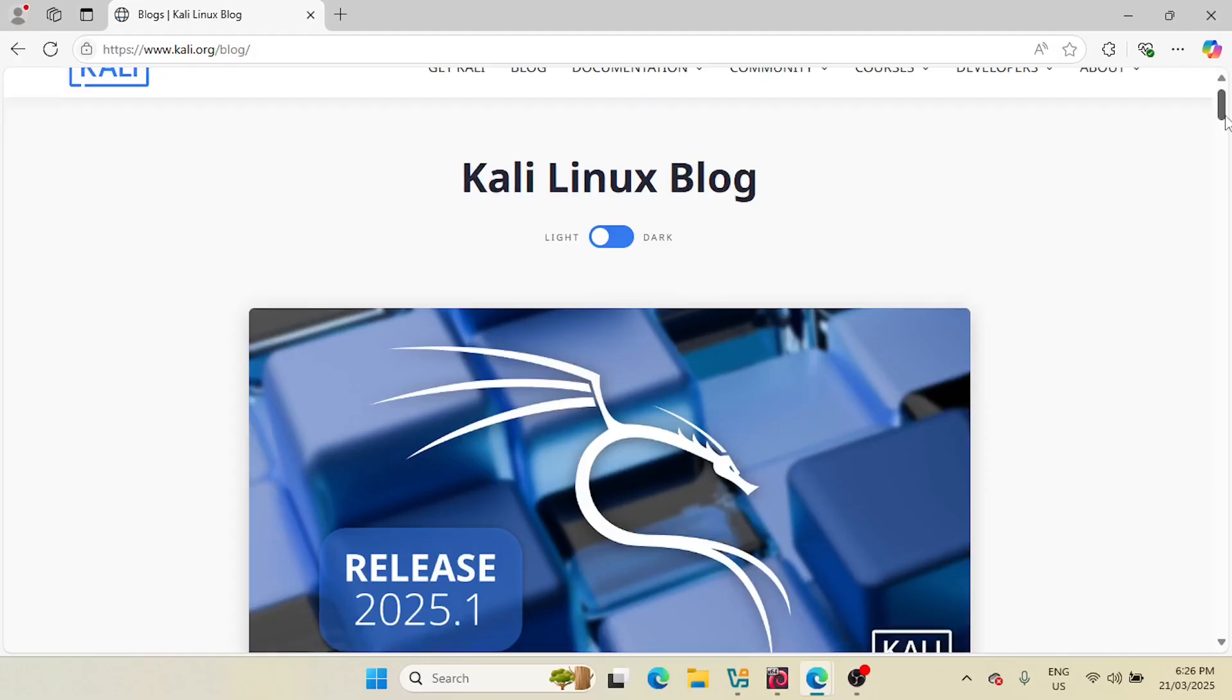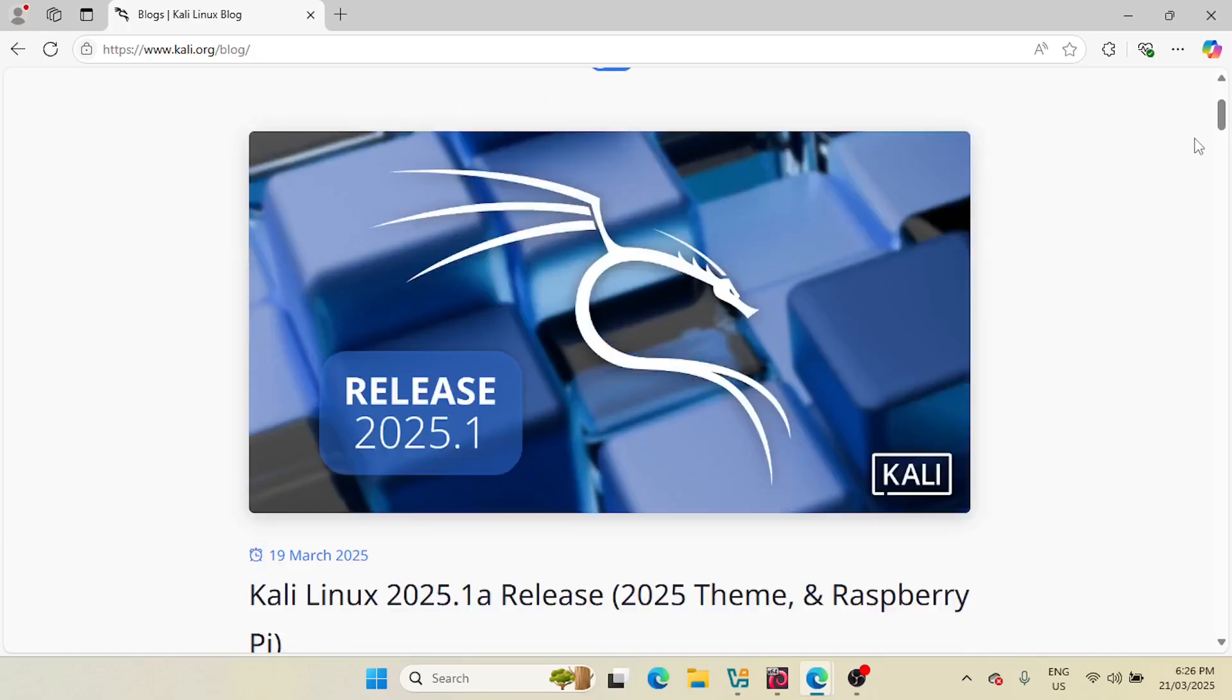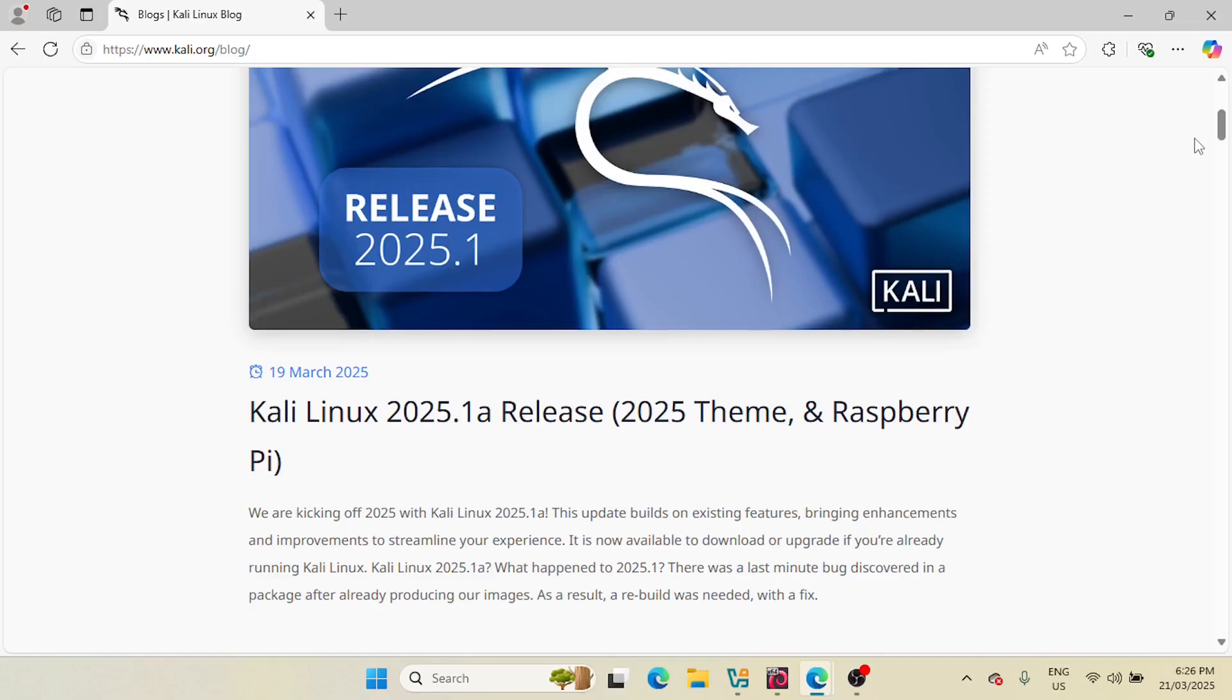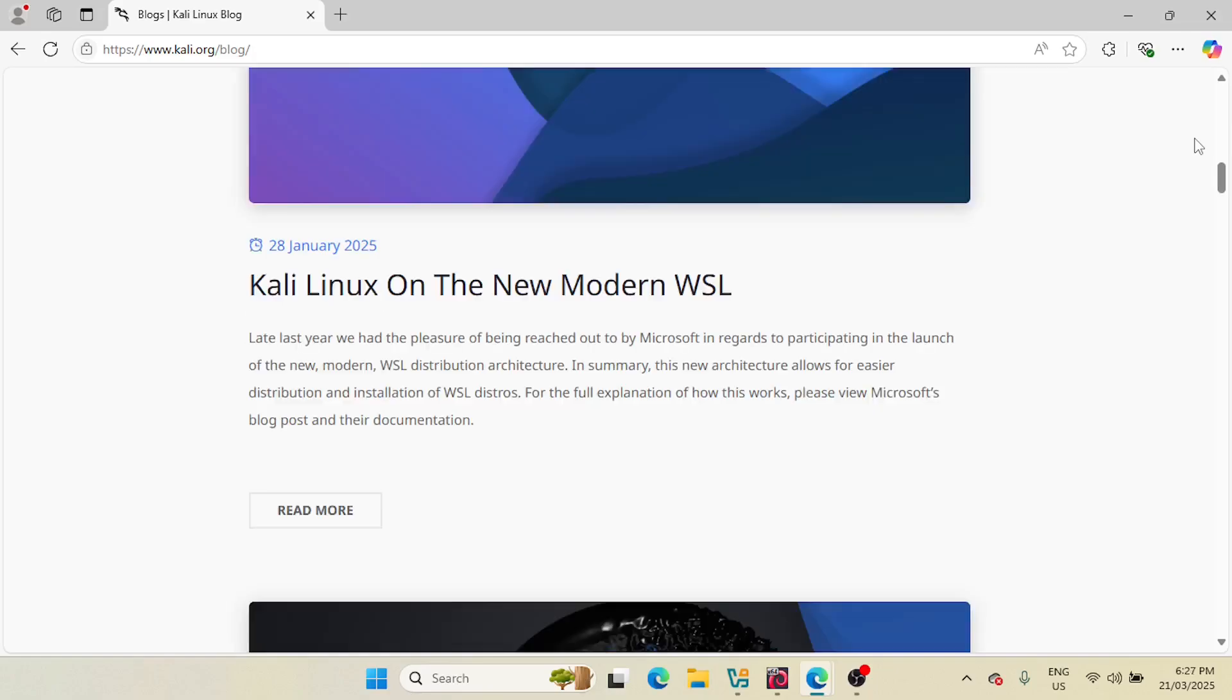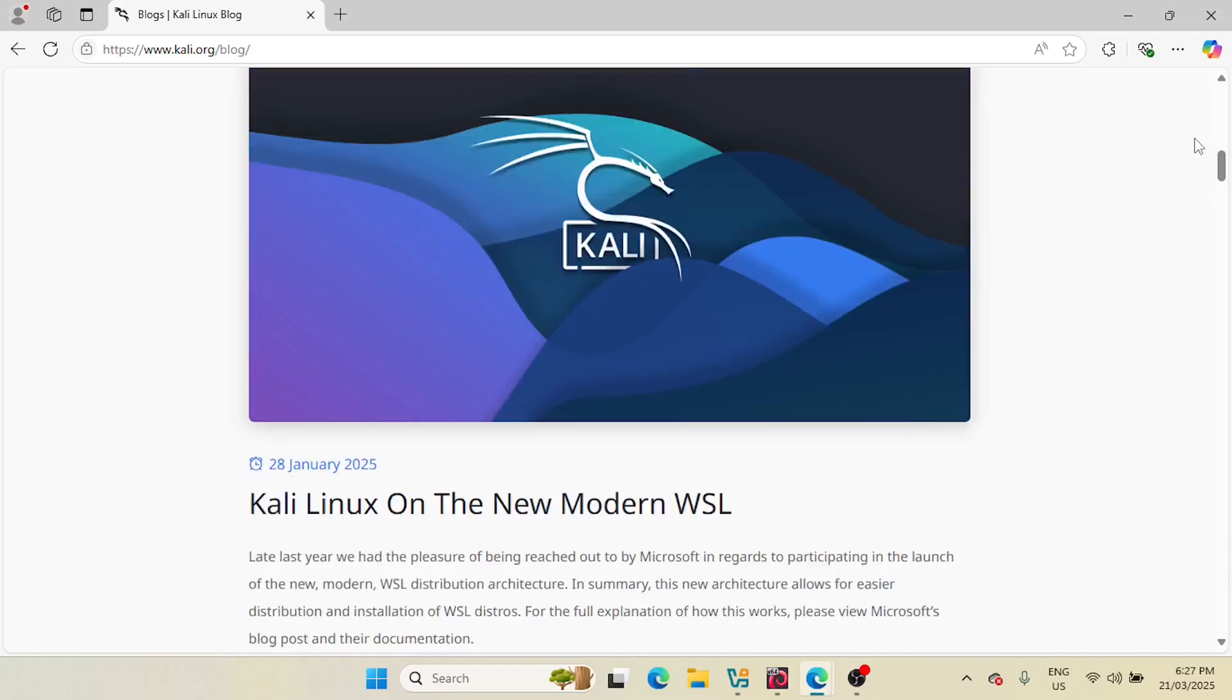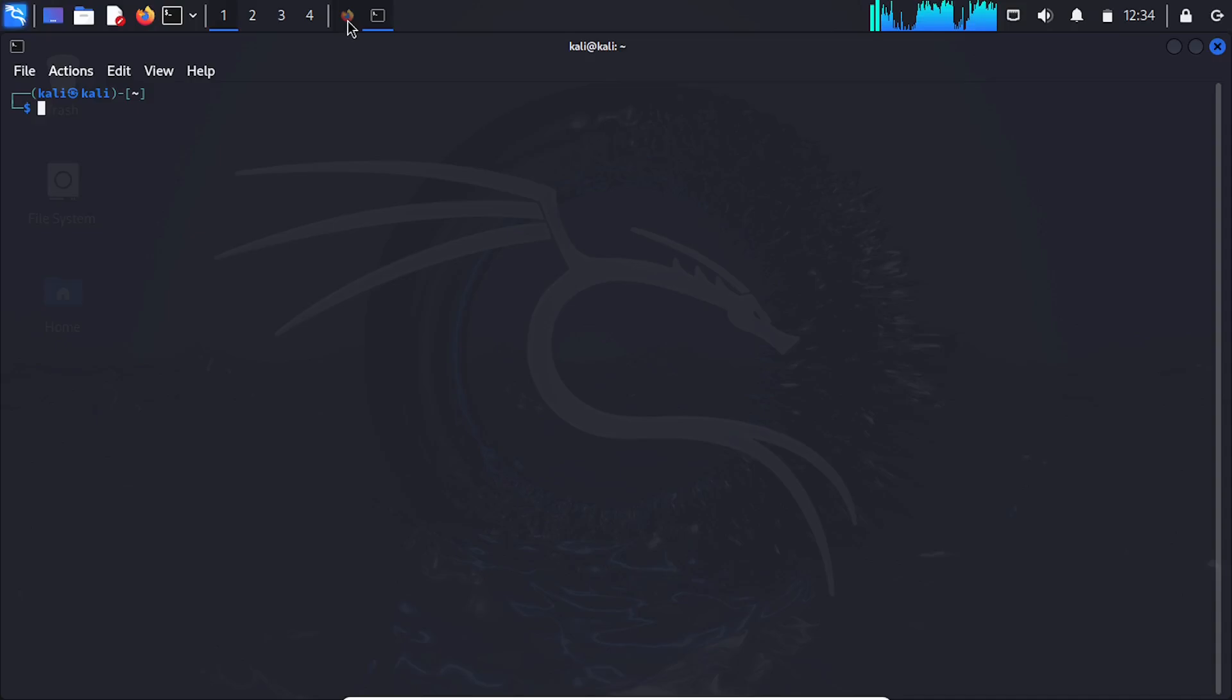Hey what's up everyone, welcome back to our channel. Today I'll show you how to upgrade your Kali Linux system to the latest 2025 version step by step. If you want to stay updated with the latest tools and security patches, this guide is for you. So let's get started. To start, make sure your system is updated then run this command.